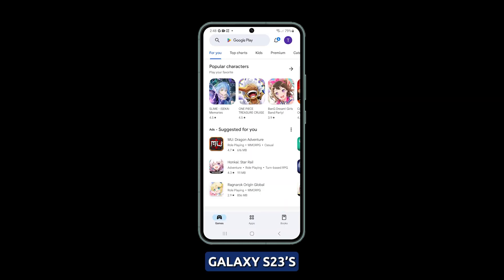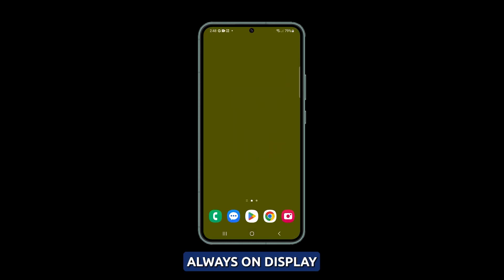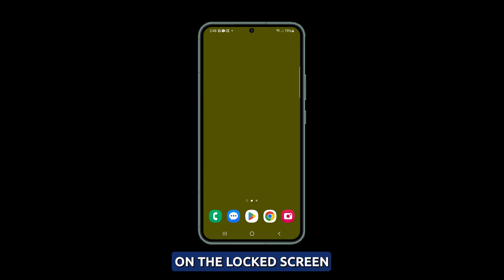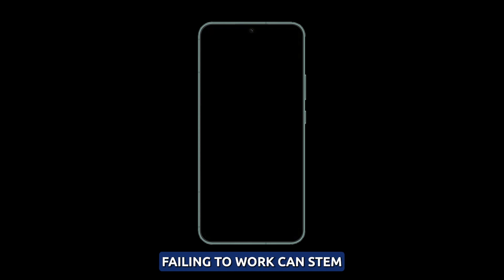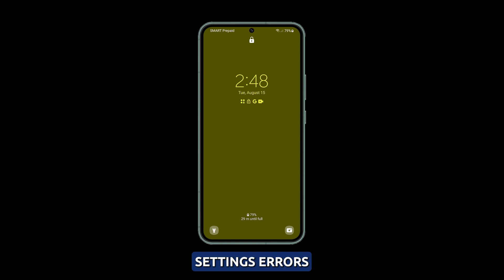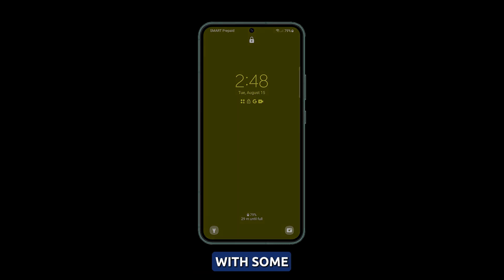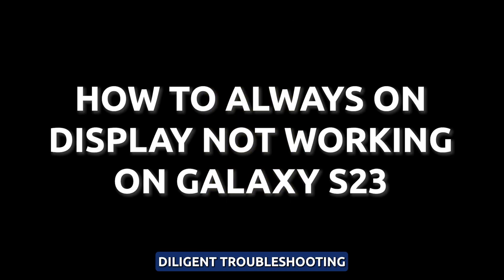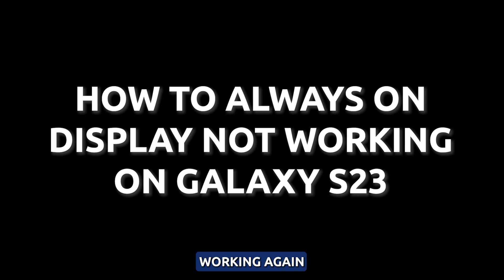Notice your Galaxy S23 Always On Display feature is not showing anything on the locked screen? This useful feature failing to work can stem from software glitches, settings errors, or app conflicts. With some diligent troubleshooting, you can get AOD working again.